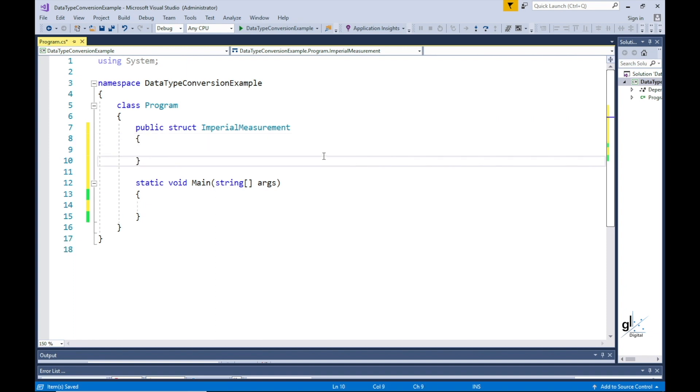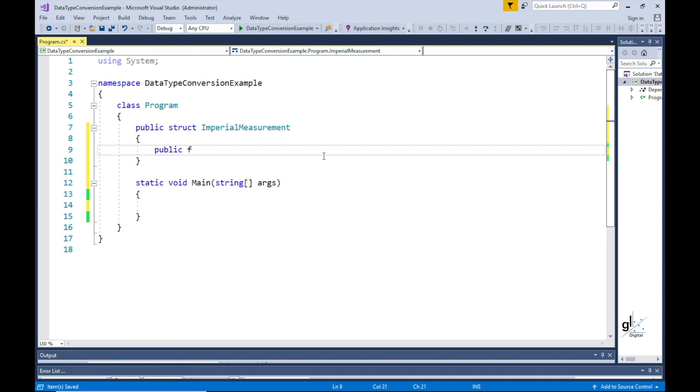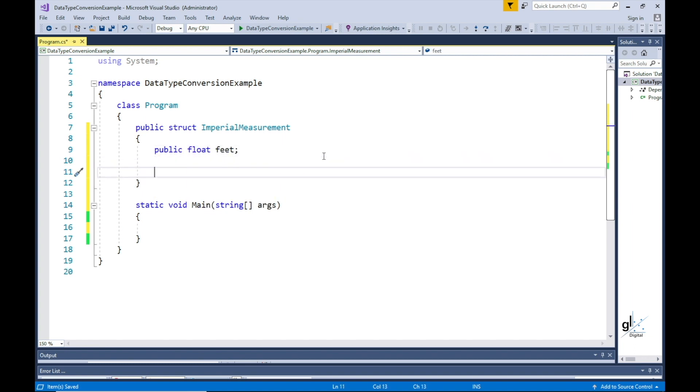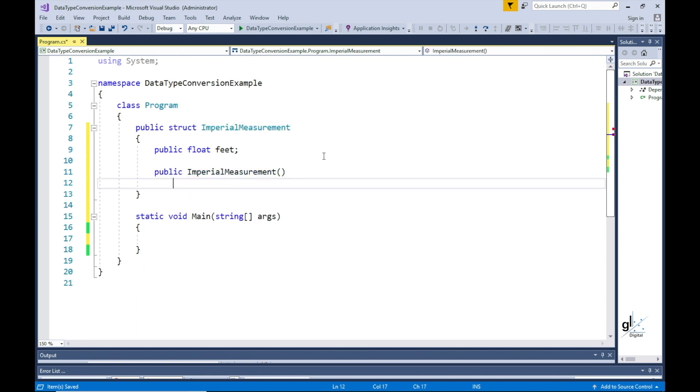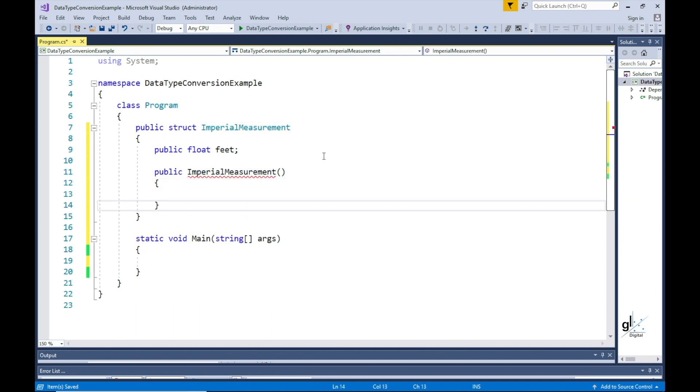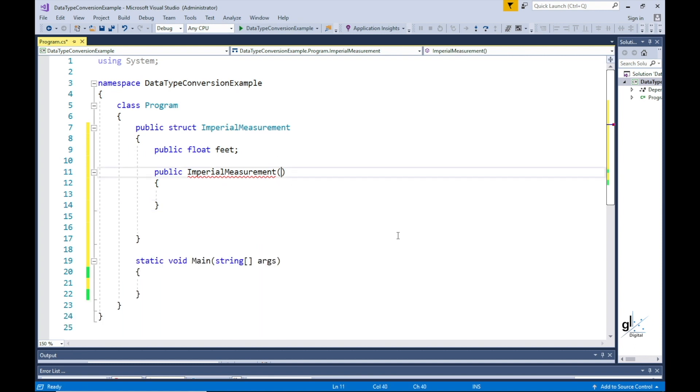I'll create a public field and name this feet. This public field will be used to retrieve the converted value from the object created from this struct. We need to make provision for a fractional value so we'll define this public field as float. We'll then create a constructor and this will accept one parameter which will also be defined as the float data type.